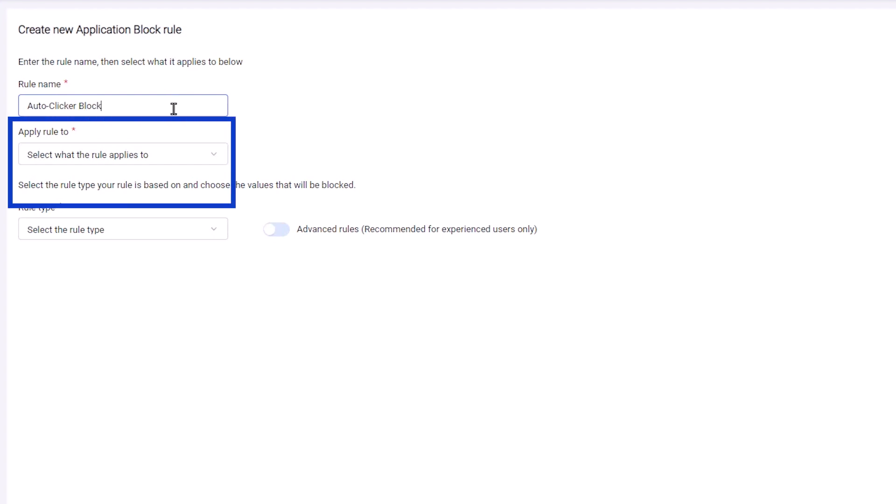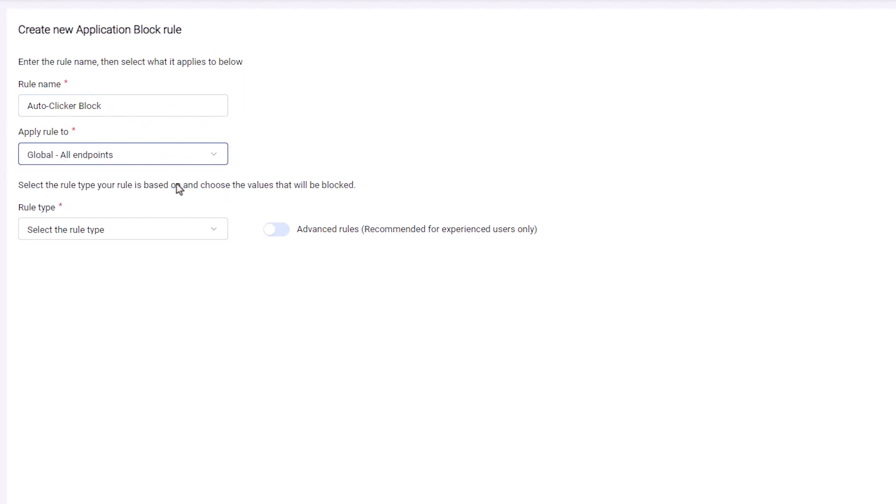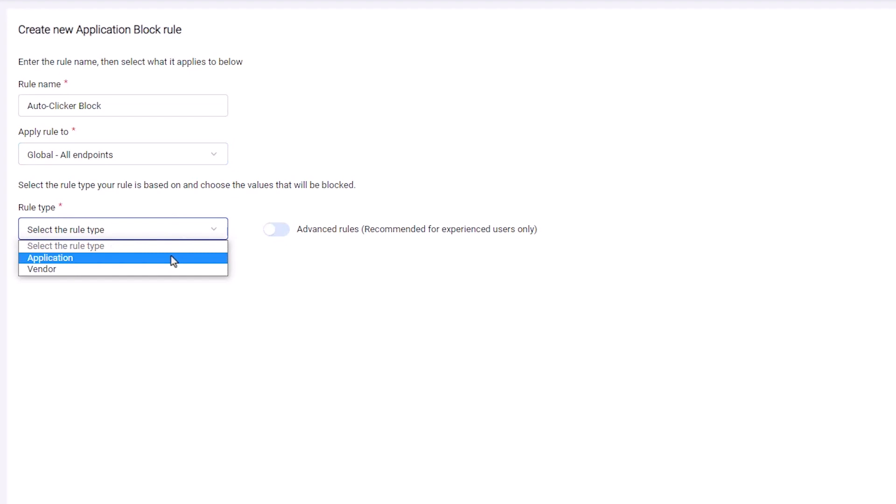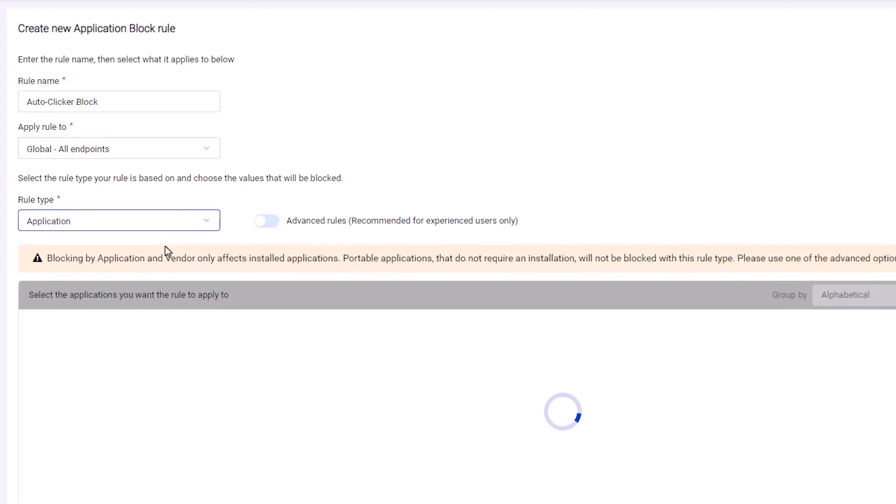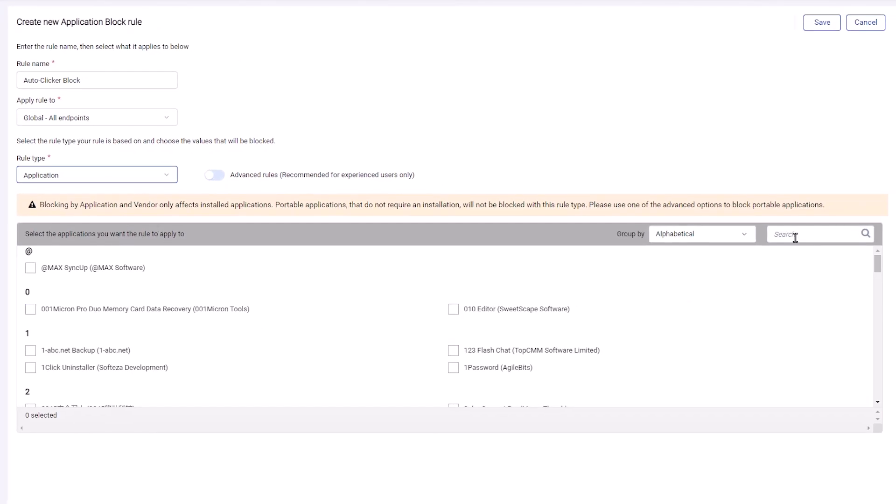Select what the rule applies to, from endpoints in just one policy to all applicable endpoints. Then identify the applications to block. You can use the application or vendor name and then select the items to block from a list.